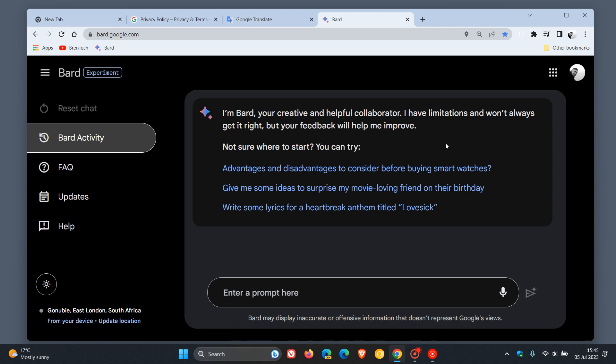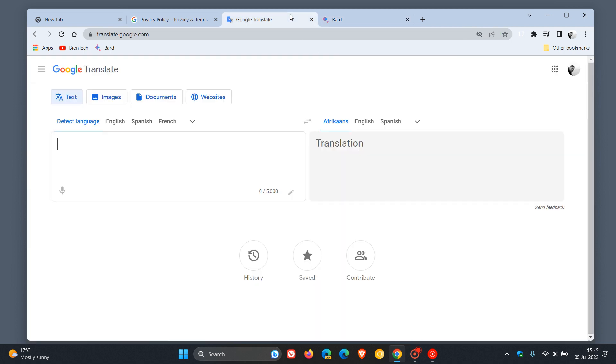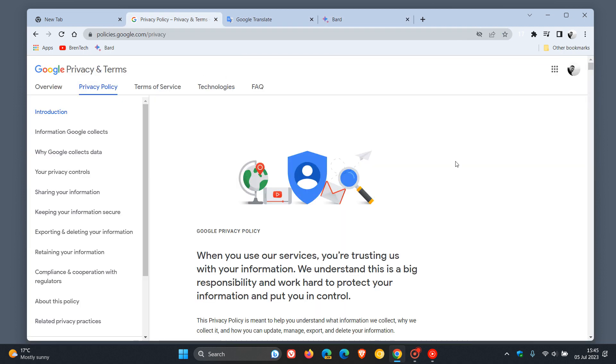So that's the difference: BARD is an AI model, Google Translate is a language model.